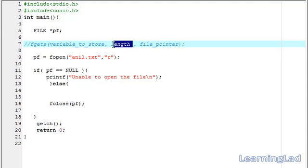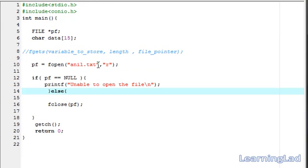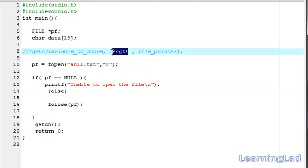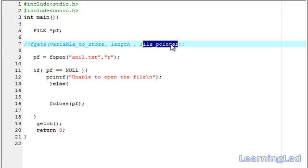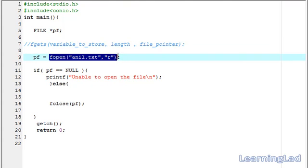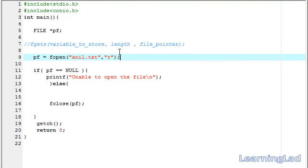Then, the length. The length specifies the maximum number of characters this function can read from the file at one time. Then, we have to pass the file pointer. This is similar to other file functions available. This is the pointer to the file which is opened by using fopen function.